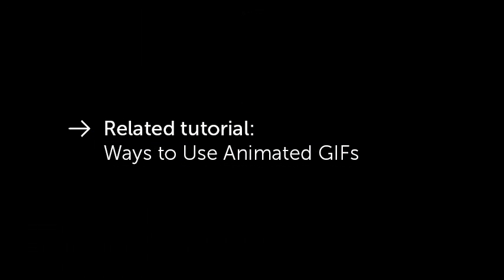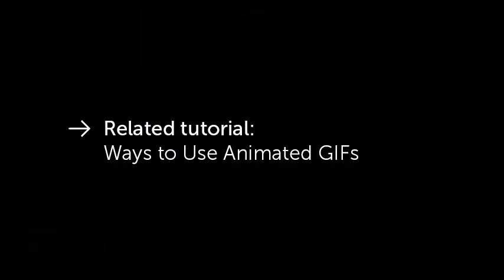If you're excited about GIFs, but not quite sure how to use them, check out Ways to Use Animated GIFs.